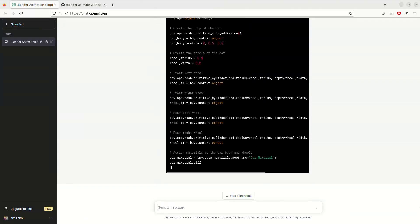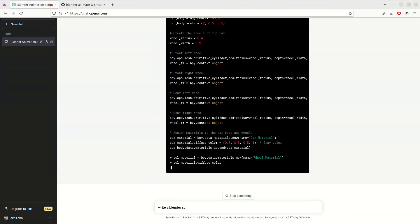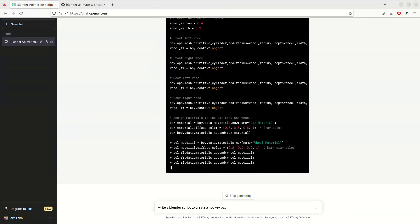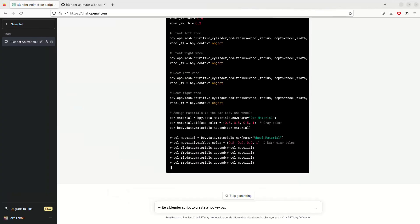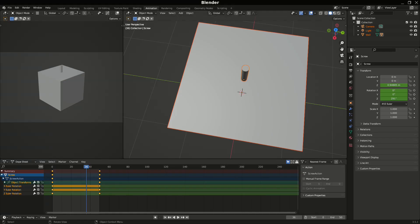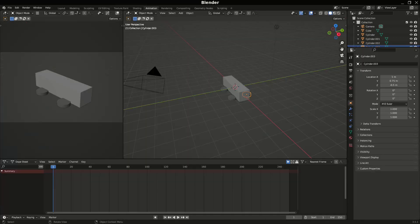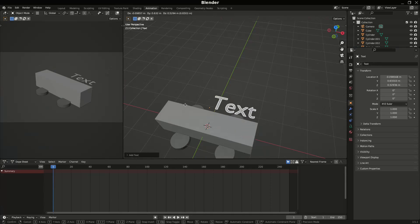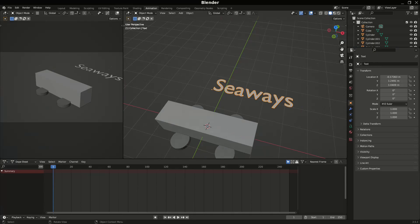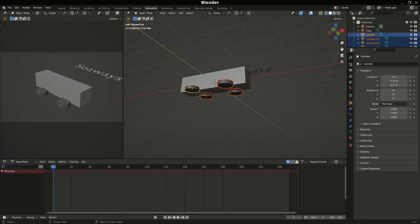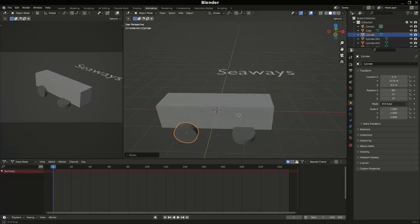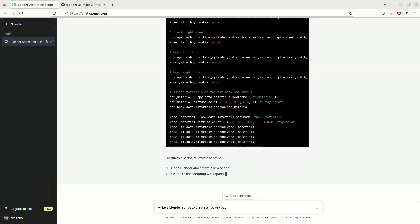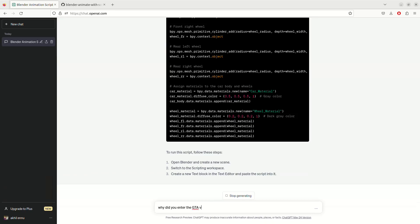Let's see what ChatGPT understands when you say 'car shape.' We as humans understand what a car looks like — let's see what the machine understands. The car script is here and it doesn't look like a car — it looks more like a bus. The wheels are aligned oddly; I'll correct them myself by rotating through the X-axis at 90 degrees. It does the job but isn't properly aligned.